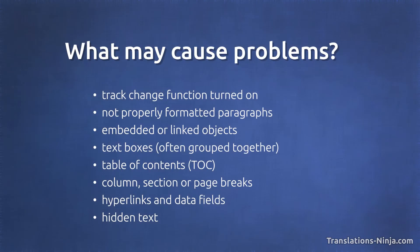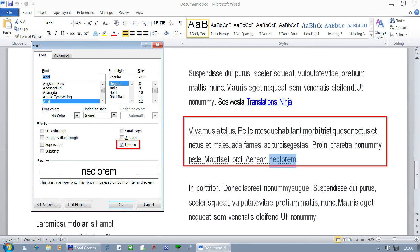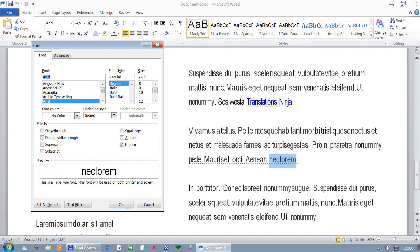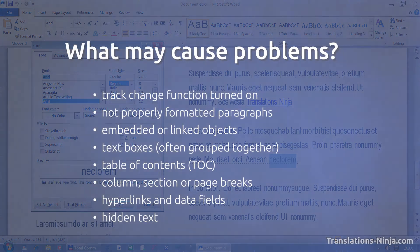Hidden text is just text formatted with a hidden attribute. It must not, but it may be problematic in certain circumstances. For example, when we are using a CAT tool — the hidden attribute might be used to exclude certain text parts from the translation process.